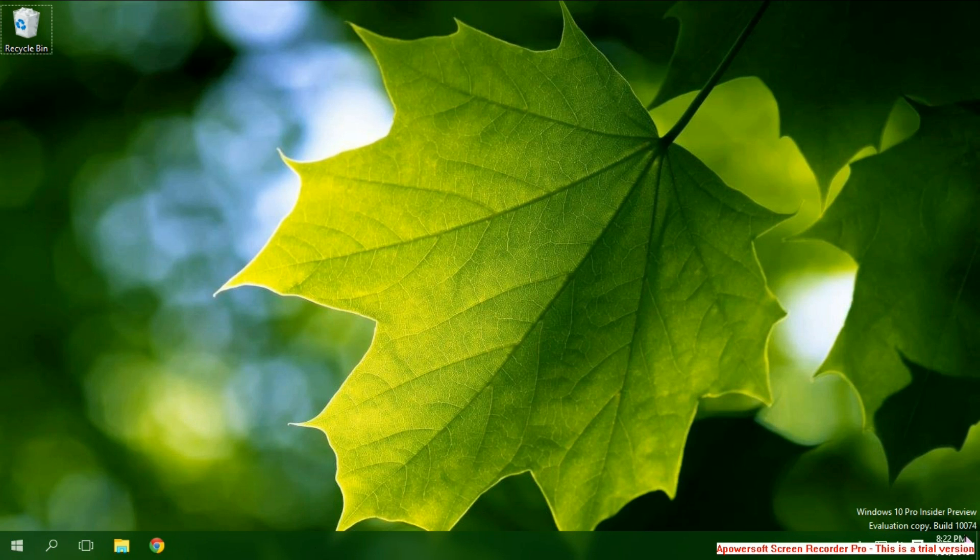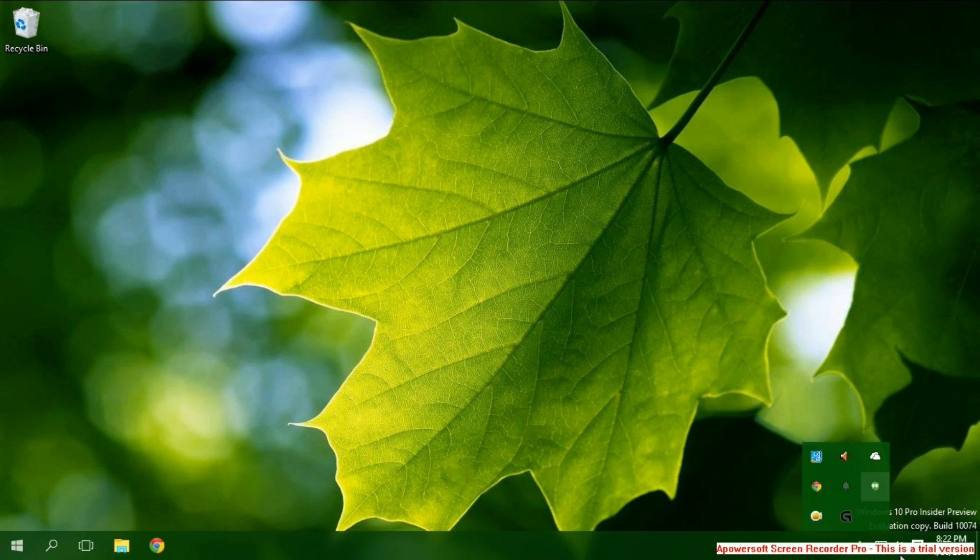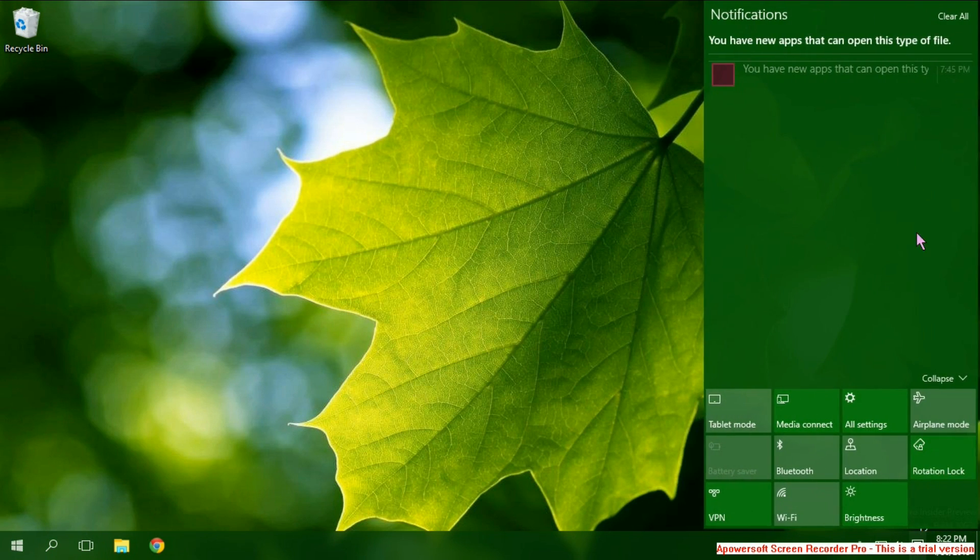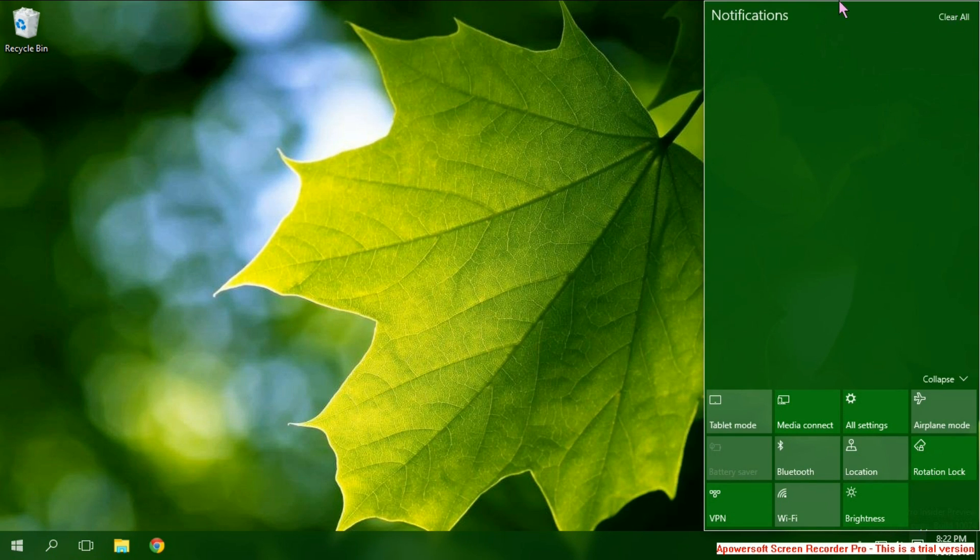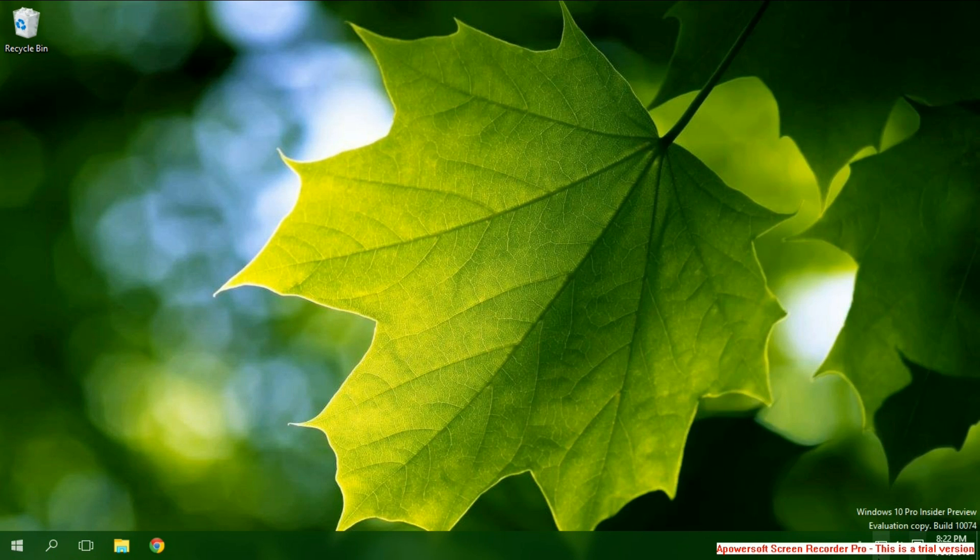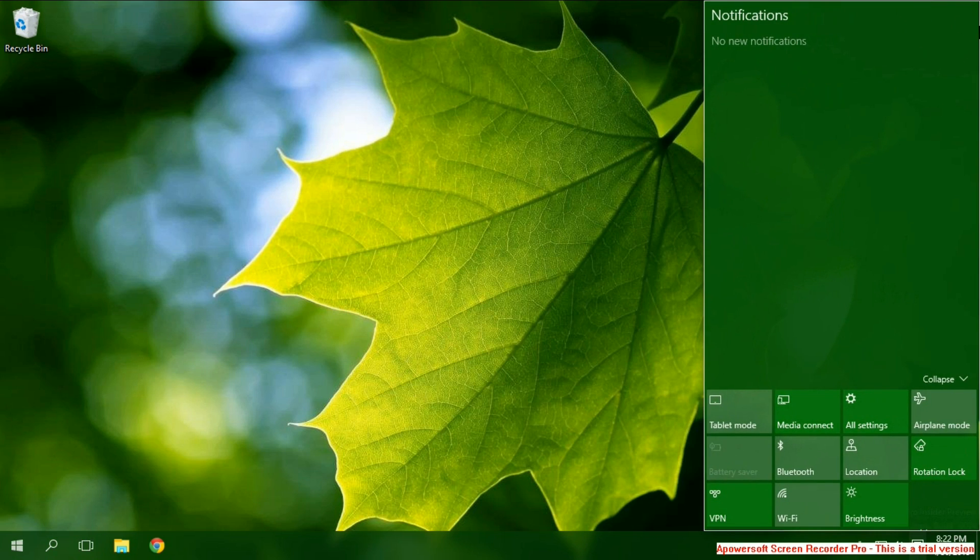They made a lot of changes. They changed all of these icons over here. They made that a different color. They added this notifications thing where notifications show there. And there's a clear all thing. There's tablet mode and all these things.